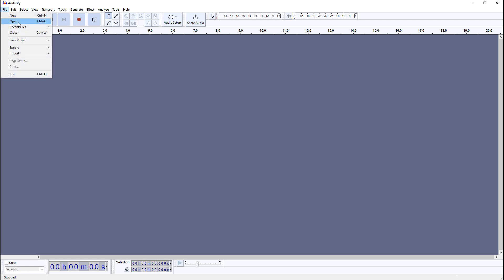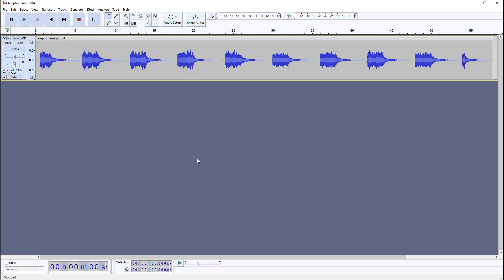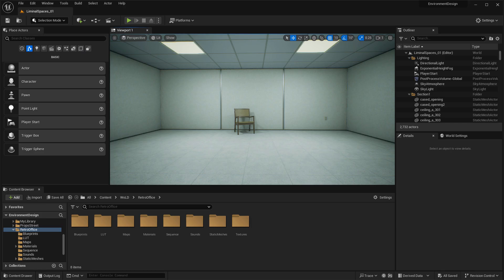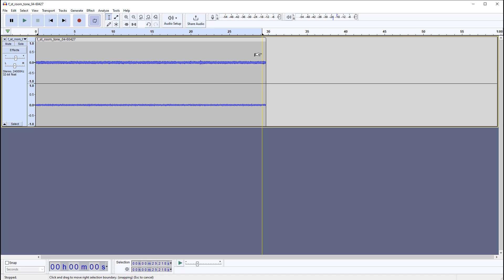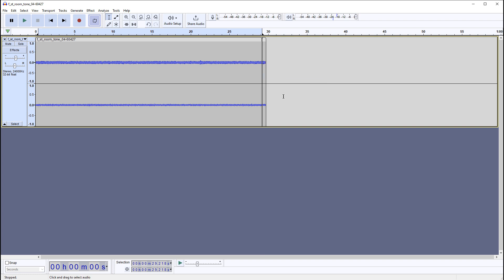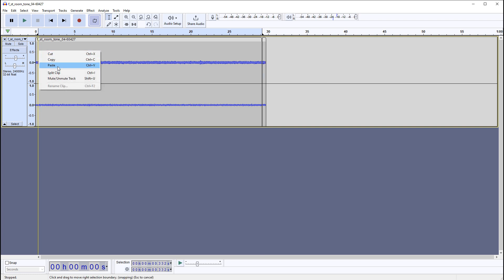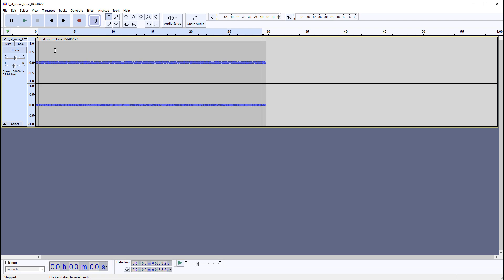In this tutorial, I'm going to show you how to get, edit, and export from Audacity, so you can import these audio files into UE5 to use them. We're going to focus on how to do a single sound effect, and then I'll show you how to loop a sound ambience, so you can do both and use them inside UE5.